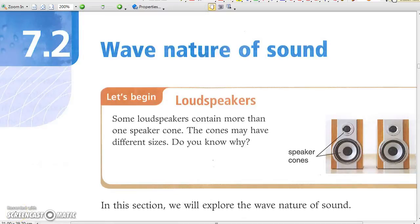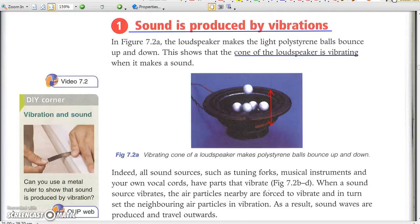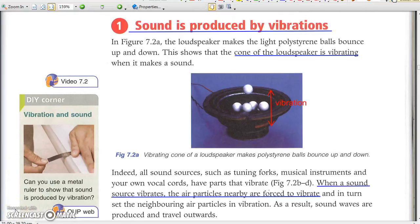Chapter 7.2: Wave Nature of Sound. Sound is produced by vibrations. The vibrating cone of a loudspeaker sets the foam balls and the air particles nearby into vibrations. Such mechanical vibrations within the audible frequency range are sound.